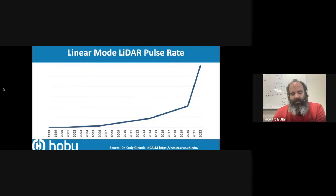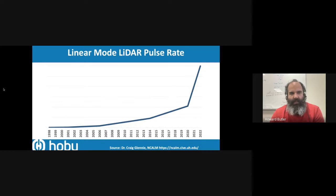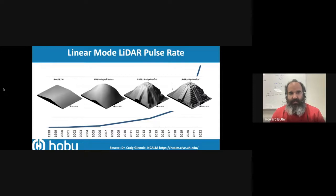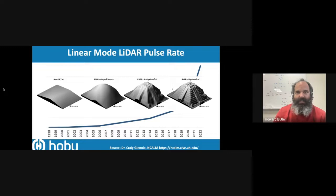There's a hockey stick curve — in this case, it's the linear mode LiDAR pulse rate: how fast and frequently you can capture a LiDAR point. It's continuing to accelerate. This corresponds directly to data fidelity and density — more points mean more fidelity, but also more data. It's not just incrementally more data; it's exponentially more data, and data structures and organization need to catch up.